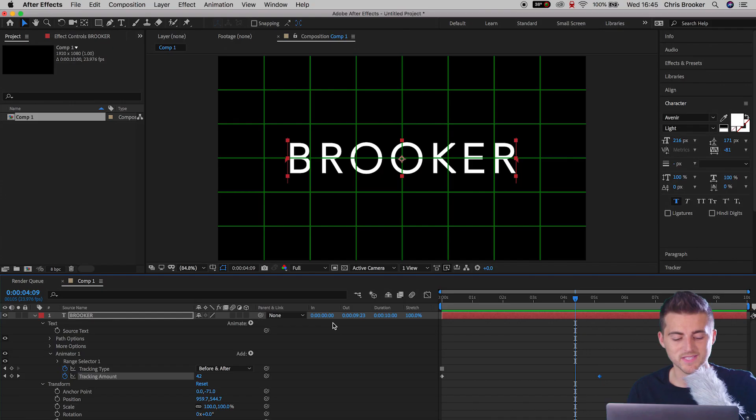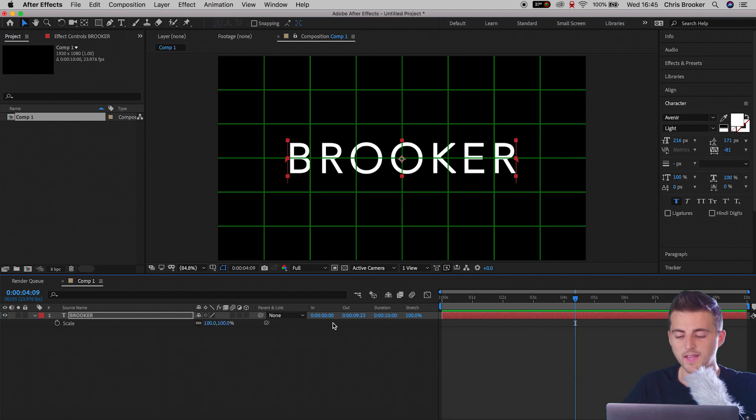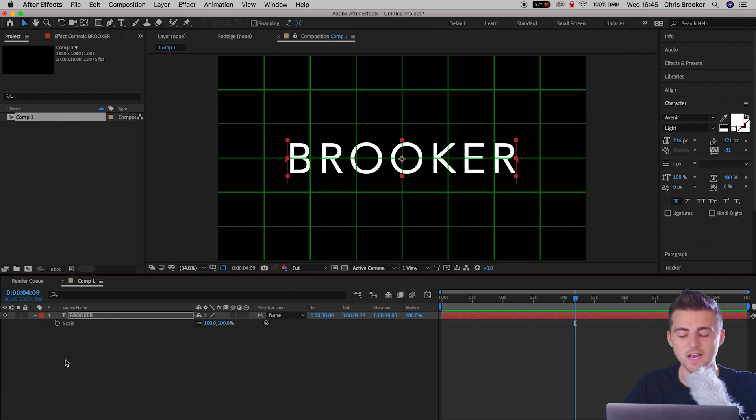And as you can see that's starting to look really awesome. Of course though we can take that one step further by adding another layer of animation to this title. As well as the tracking, I'm going to increase the scale over time. So we're going to press S on the keyboard.